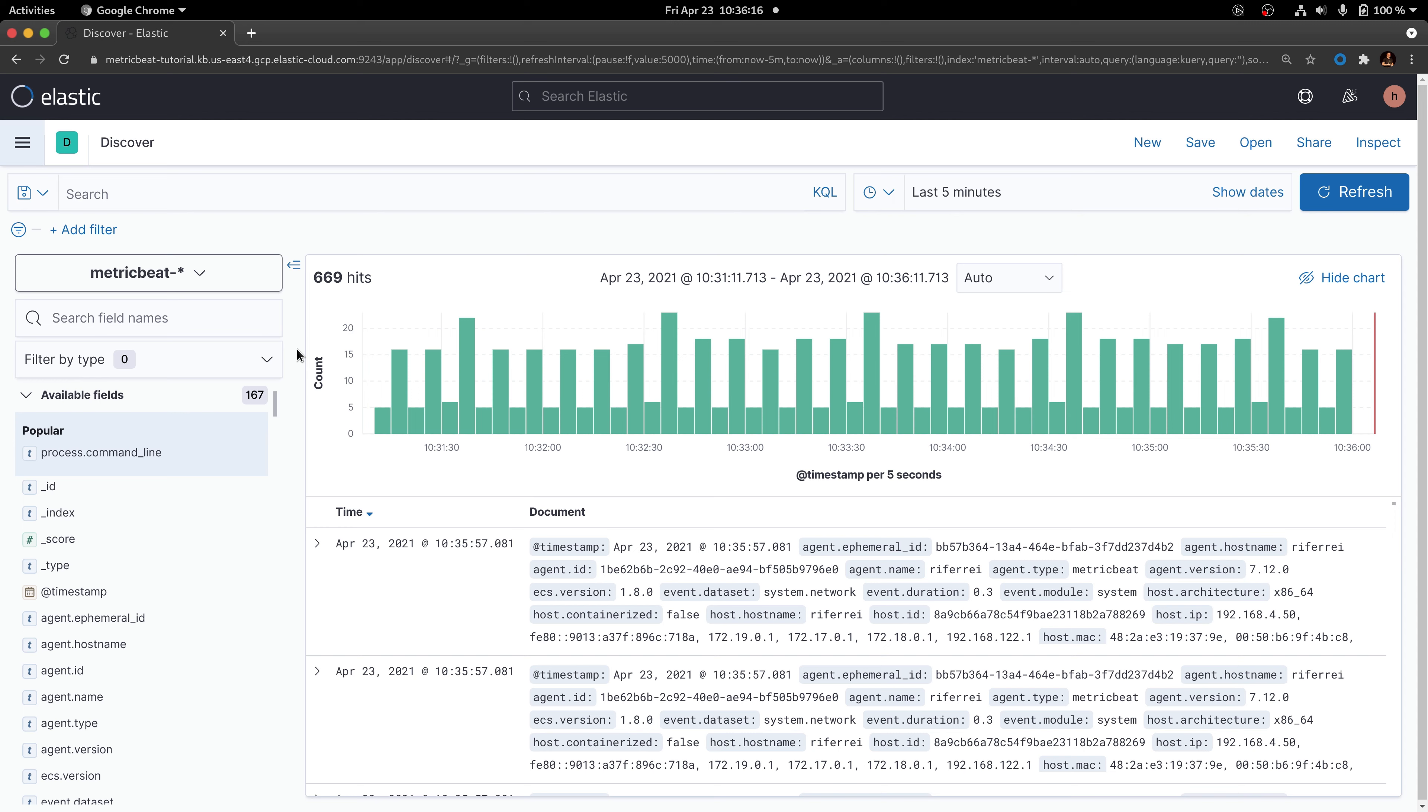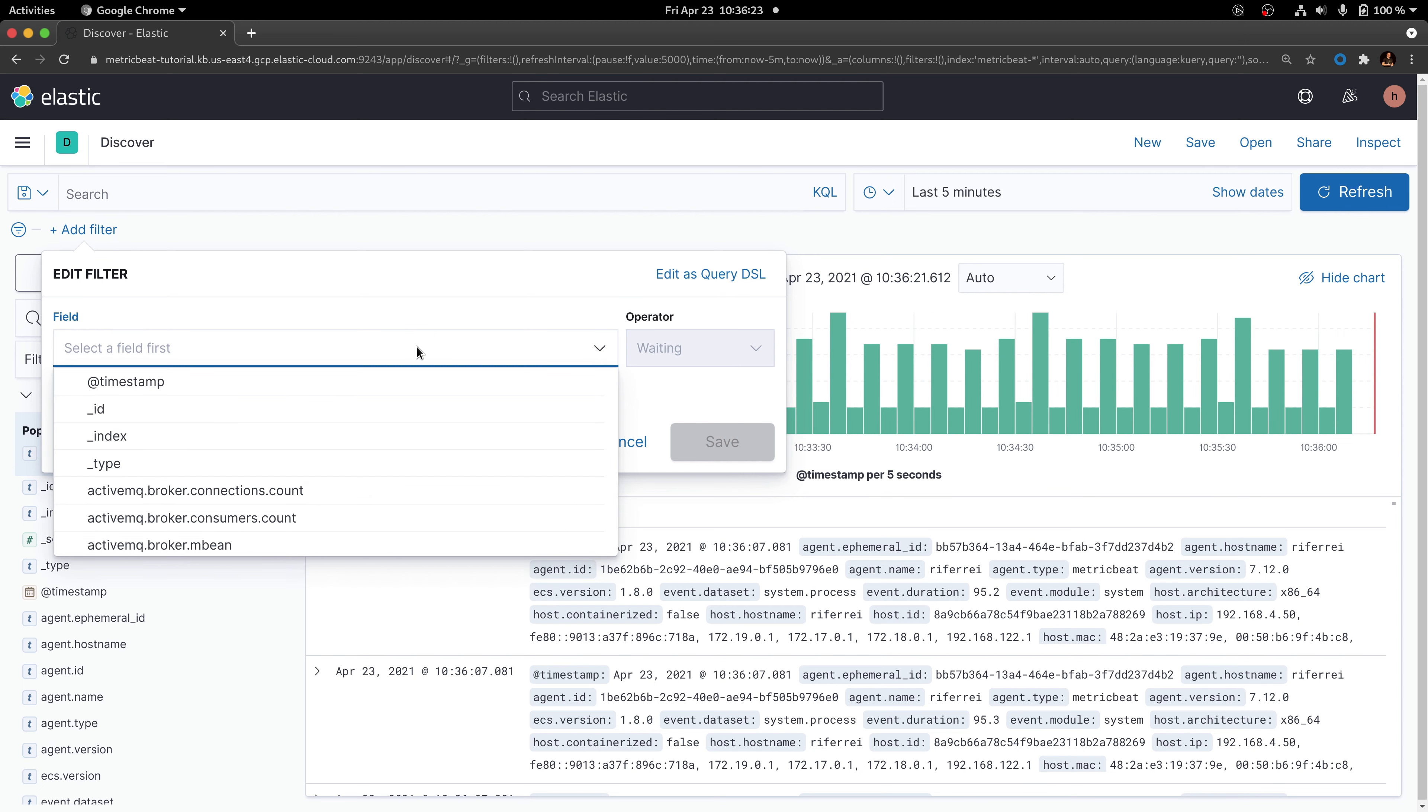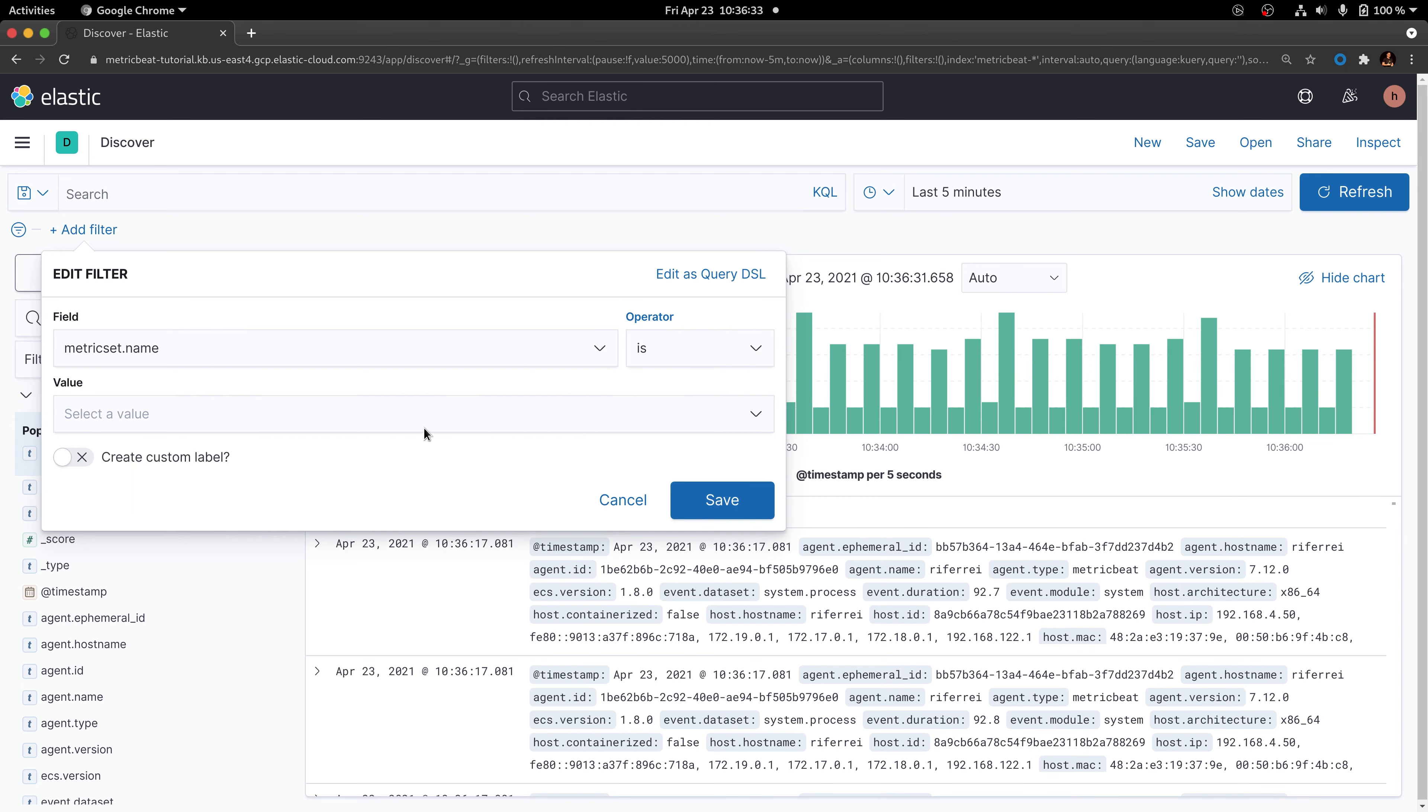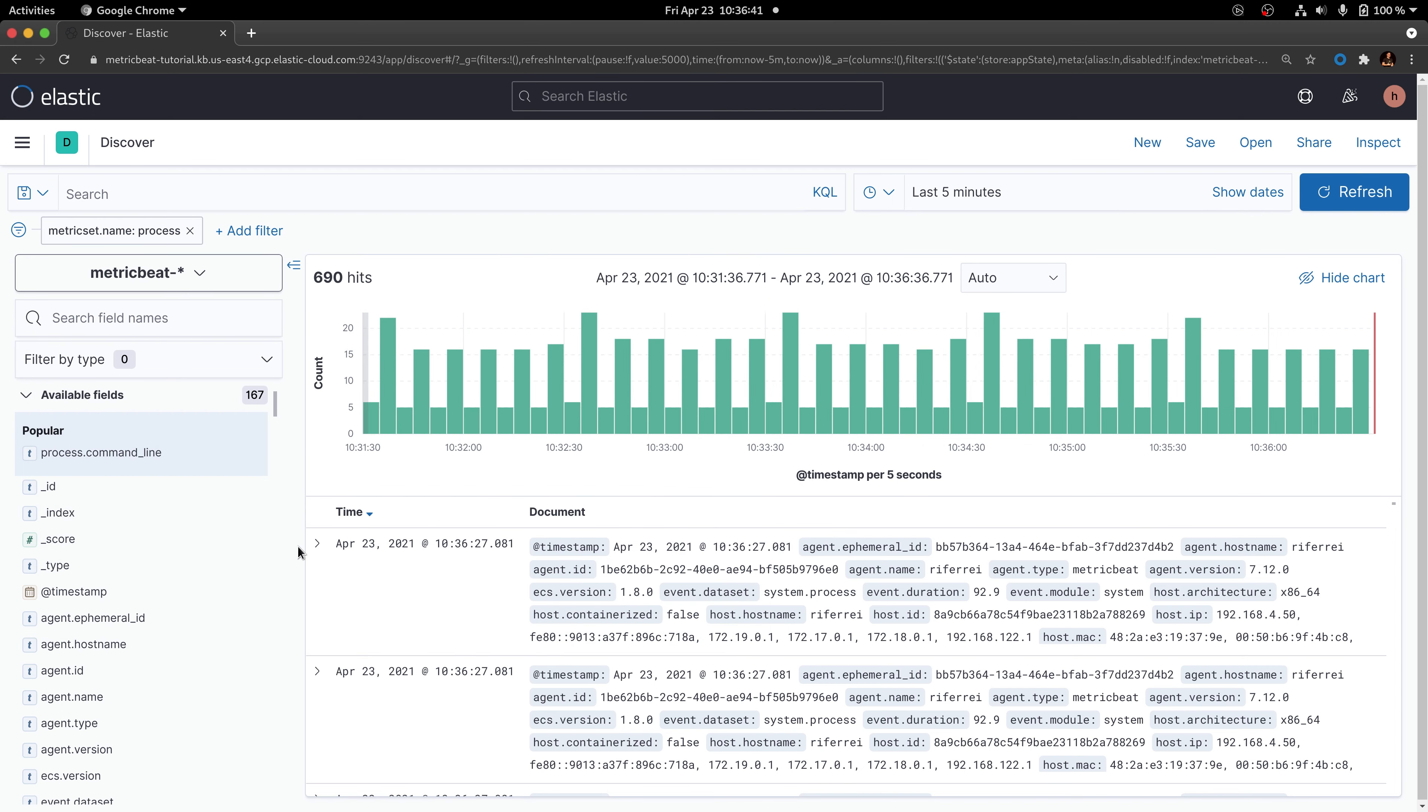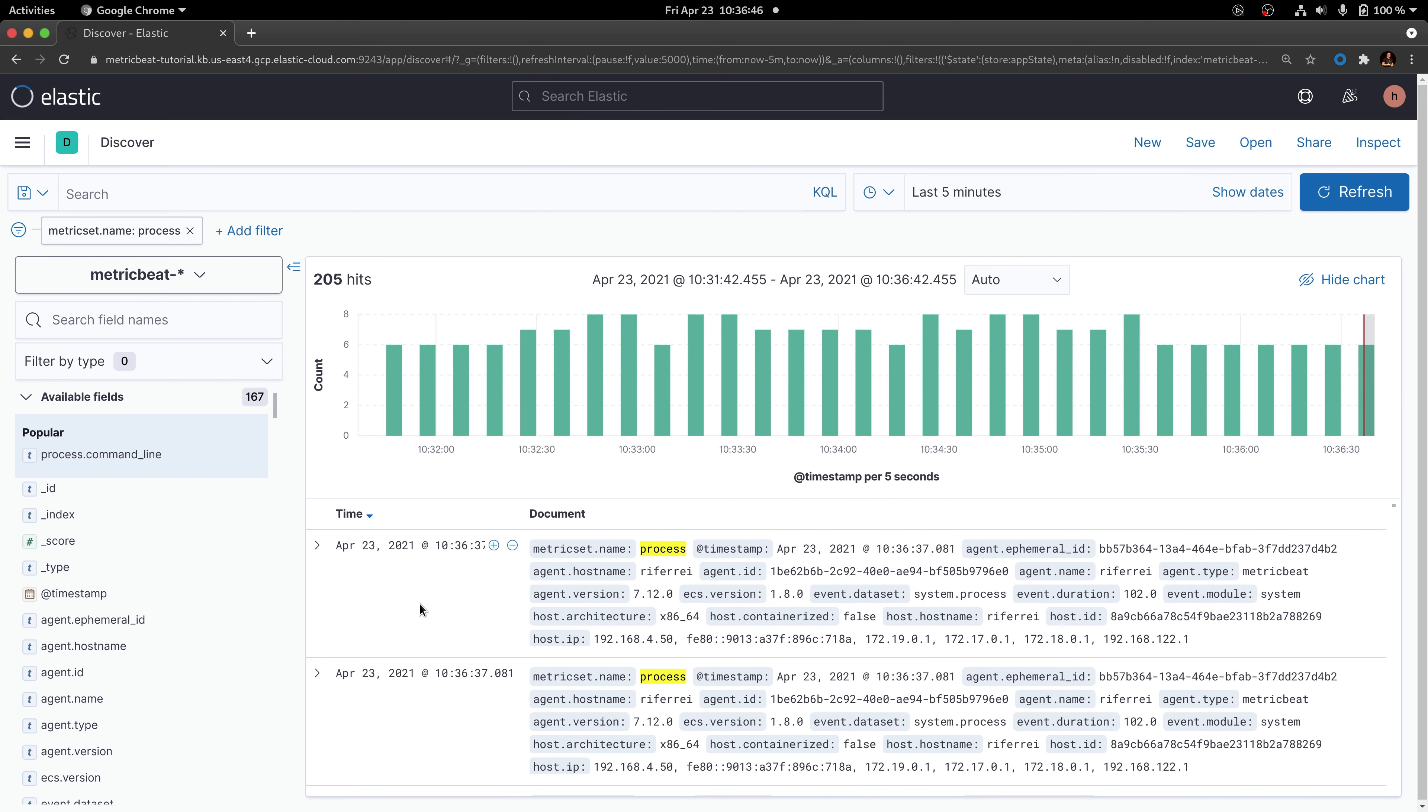The best way to do this in Kibana is to create a filter. So, you can use the field metricset.name and check whether it says process. Once you create this filter, you are going to visualize only the documents that include the metric set process.